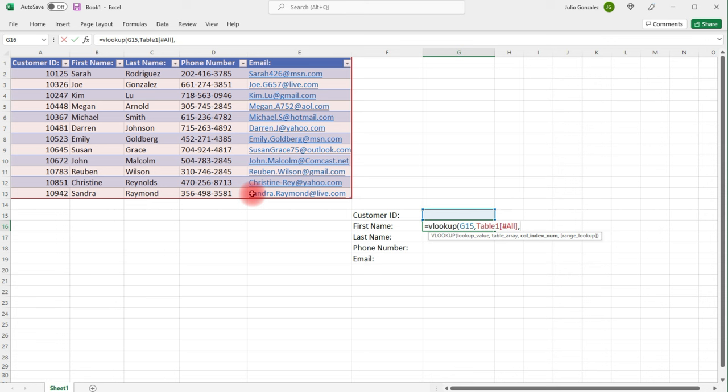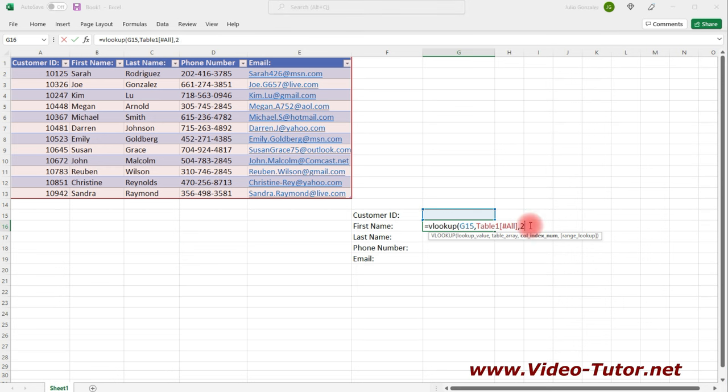Now, I need to choose the column index number. So since this is for the first name, the first name corresponds to column 2. So I'm just going to press 2. And then comma.